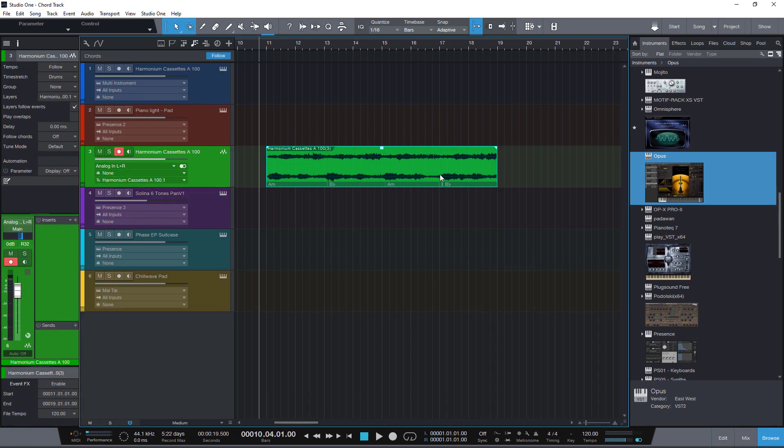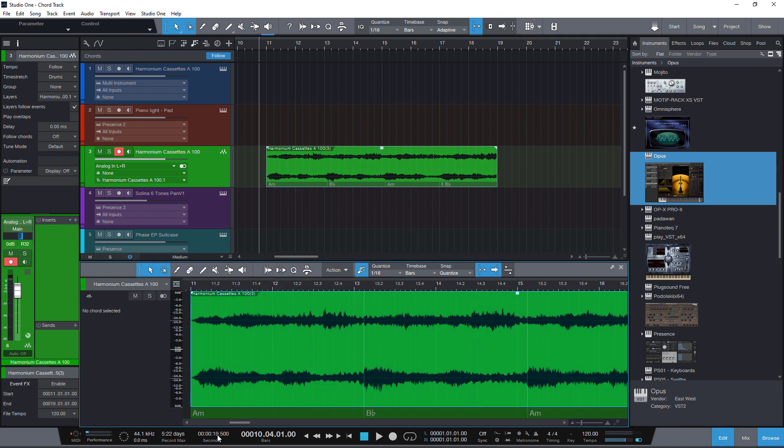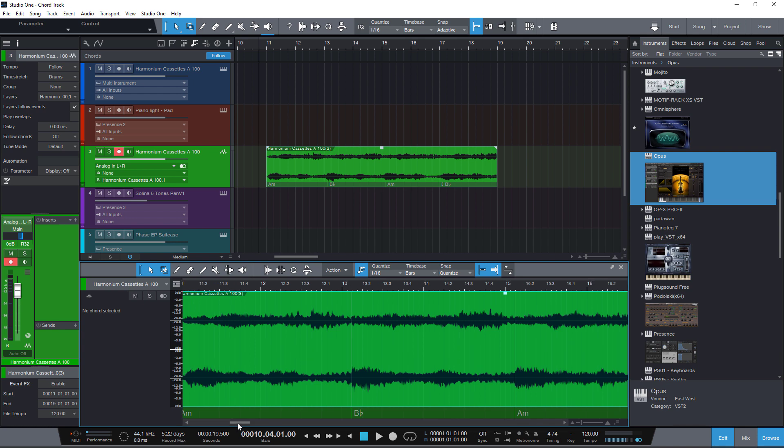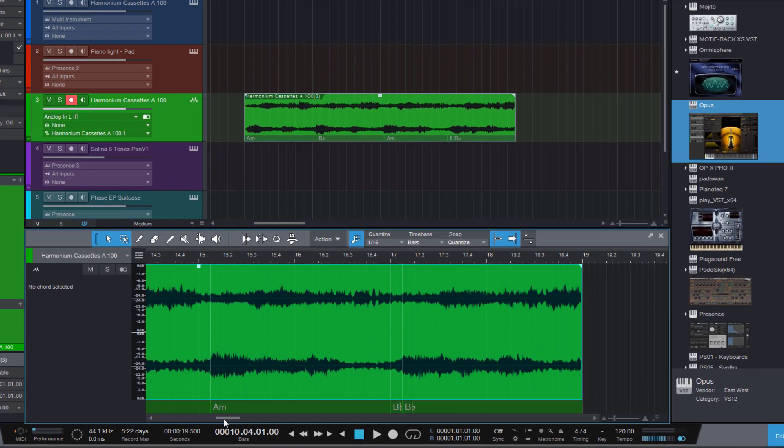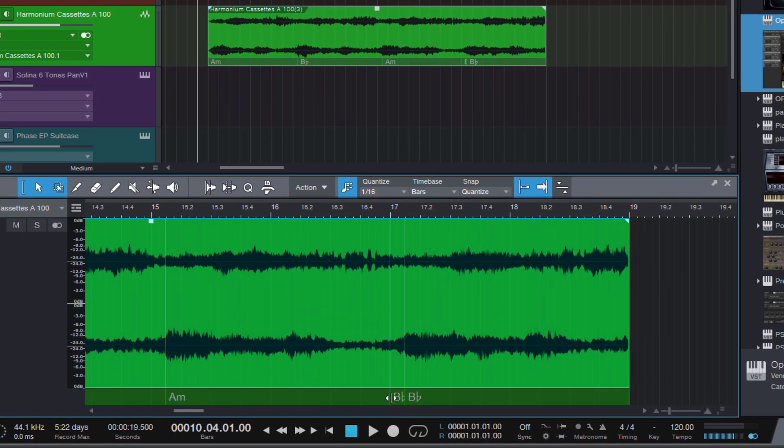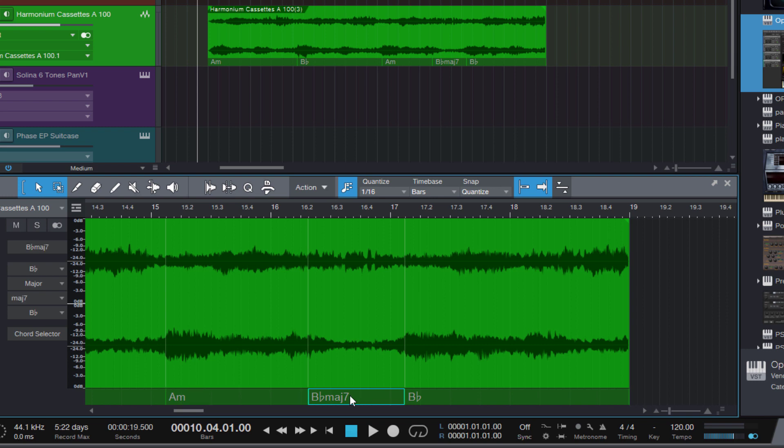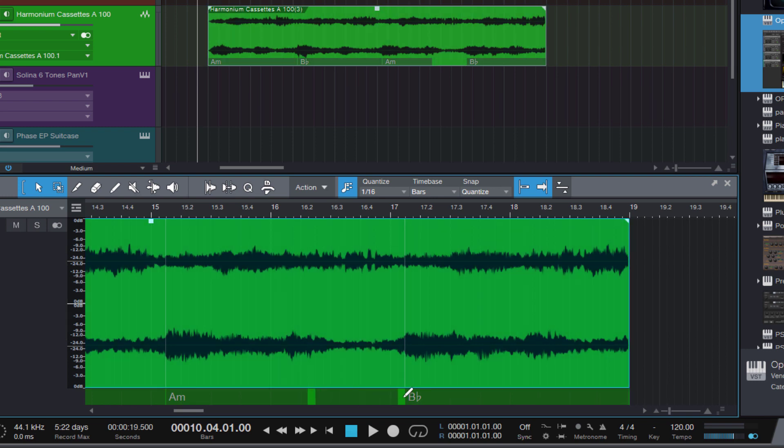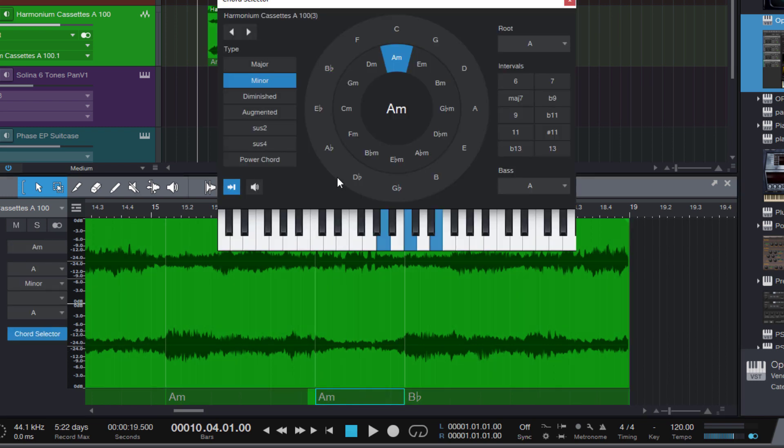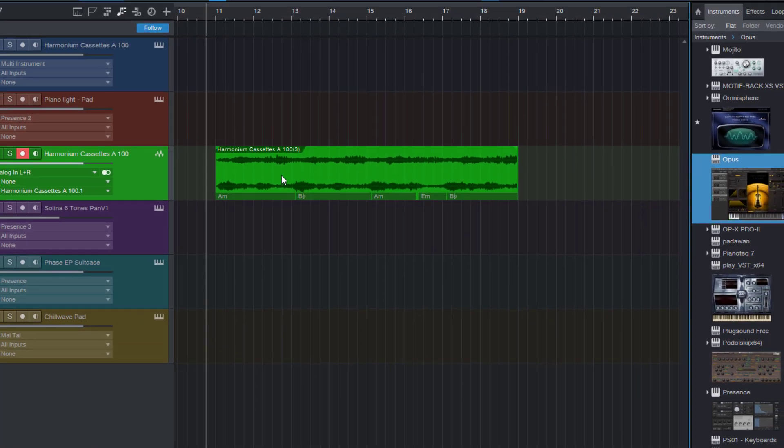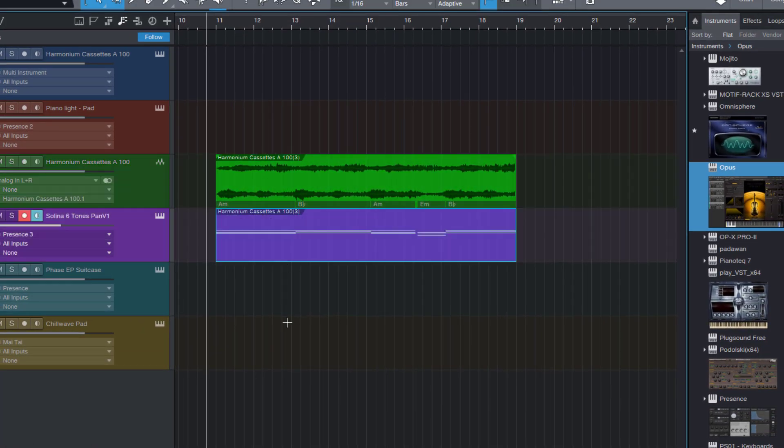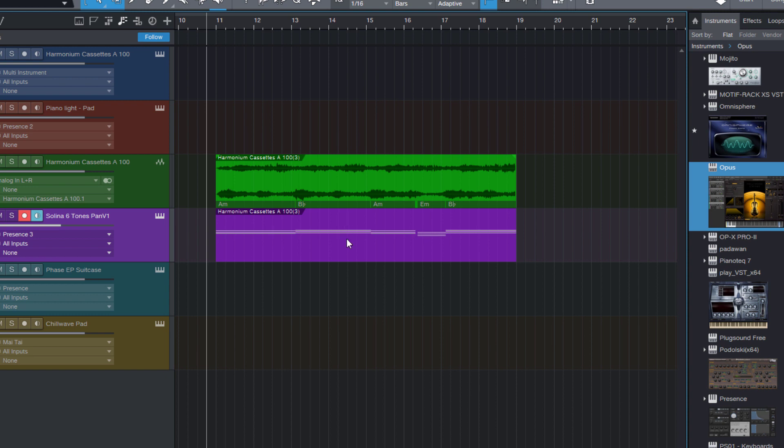But one chord was incorrectly detected. No problem. I can double click the event that is going to open the editor. And here you can edit the chords. Or remove some of them. Or even add new chords if you want. And now we can drag it to the instrument event again. And voila, some beautiful chill-out chords.